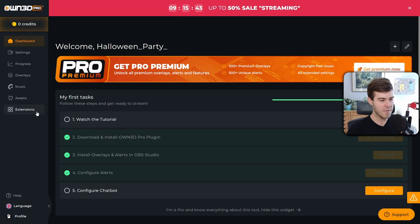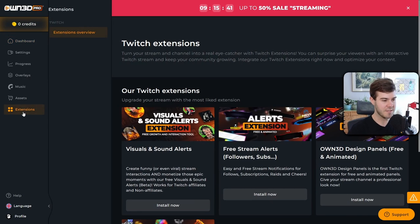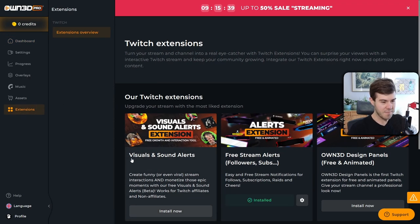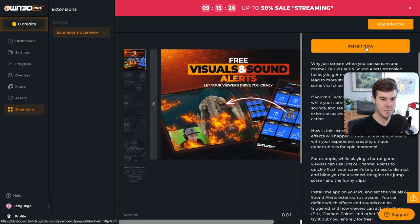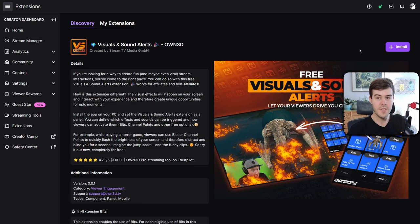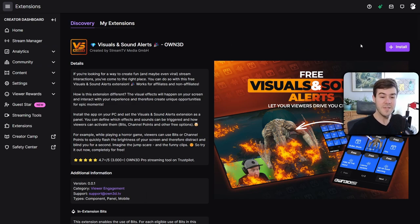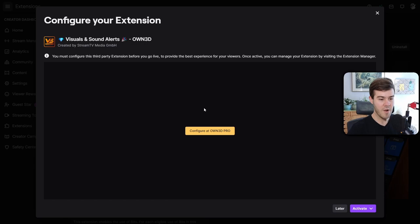We can go over to the left hand side and click on extensions. Then we're going to look for one that says visual and sound alerts. So we're going to click on that. Now we're going to click the install now button, which is right above my head. It's going to bring us to our Twitch extensions page. Now we can simply hit the install button and now it's going to prompt us to configure it OwnPro.